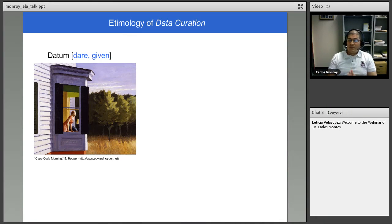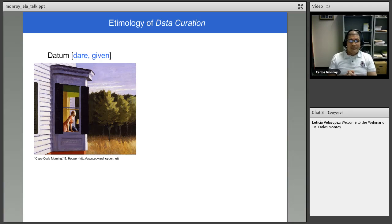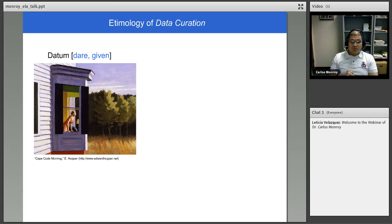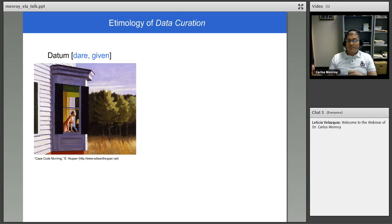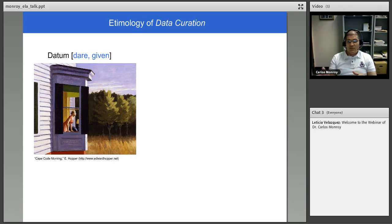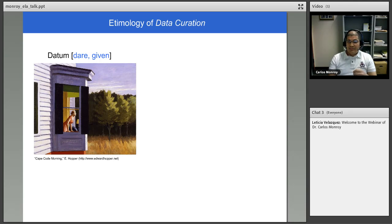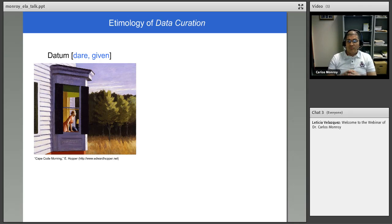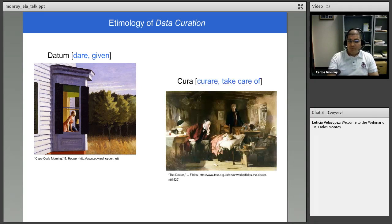So I will start off by digging into the etymology of the term data curation. This is a painting by E. Hopper called Cape Cod Morning, and what you see is a woman who is looking at a window. This person is looking at something that is out there. Could be a sunset, could be the beauty of the landscape, maybe it's the sea. But nonetheless, she's captured in this beauty that comes from something that is out there. Something that is giving, and the word data comes from the Latin datum, which means data of giving.